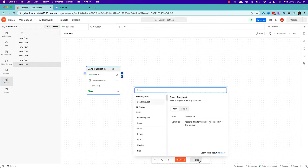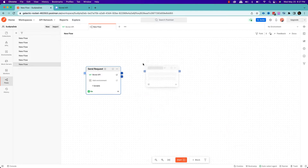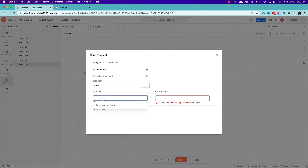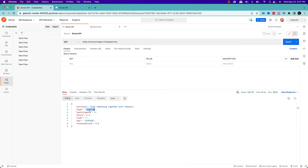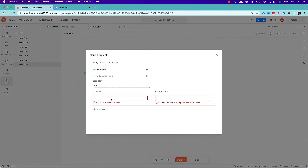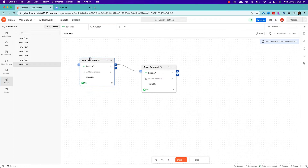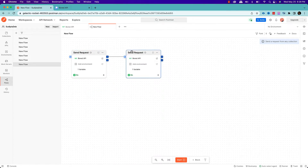I'll create another API call — my second request. Here I'll be calling the Bored API again, this time with type equals cooking. So in this second API call I want a recommendation for type cooking. Now I have two API calls: the first followed by the second.